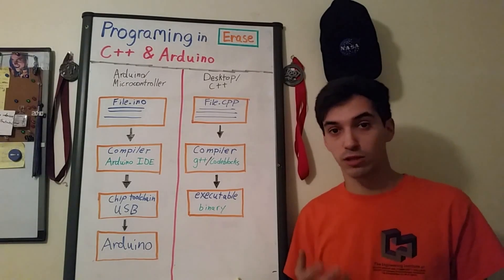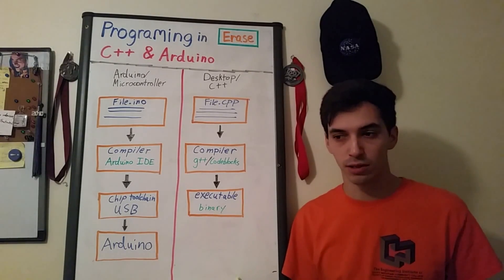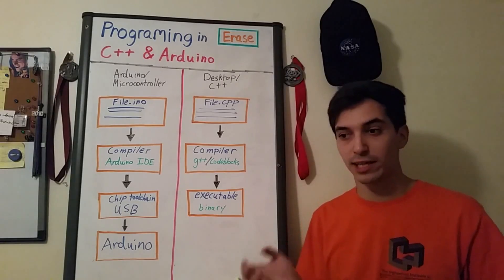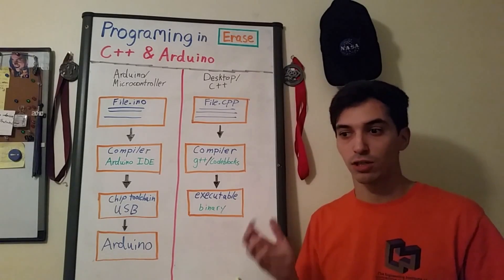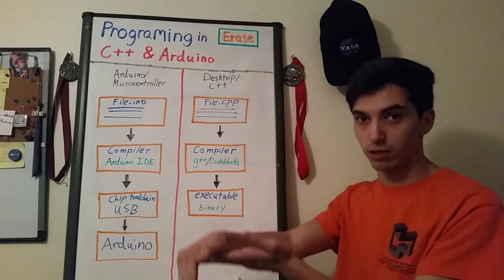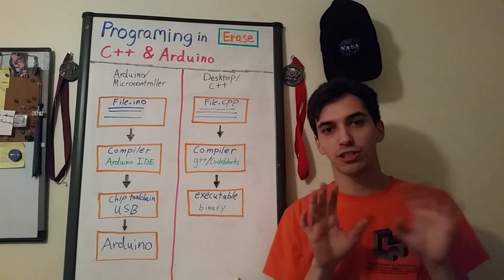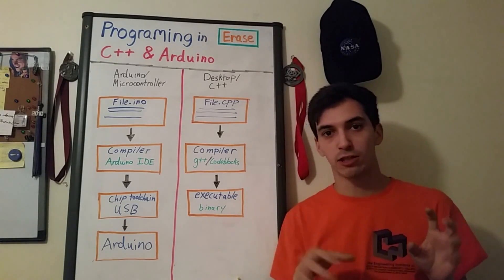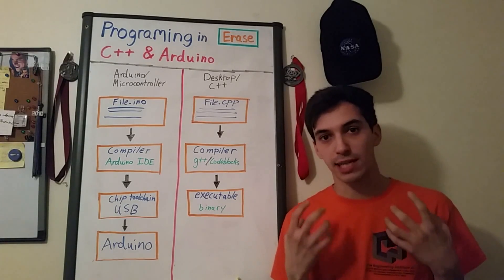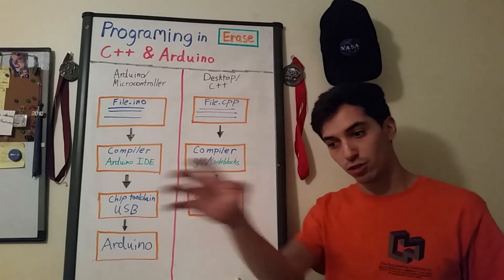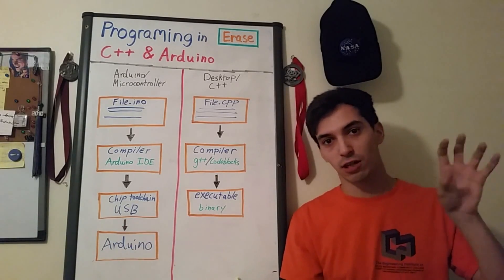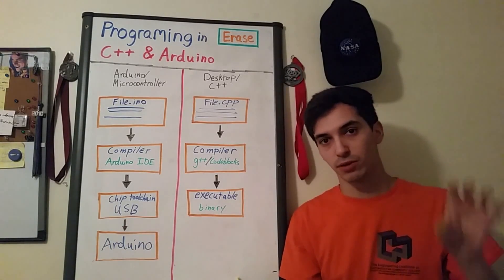The process works pretty similarly on a microcontroller except it has to go through this USB translation so that it can actually dump onto the microcontroller itself. Here's just a visual breakdown of how that process actually works on both in Arduino specifically and on a desktop computer.